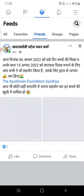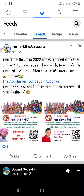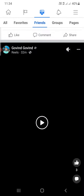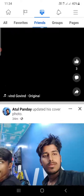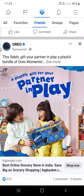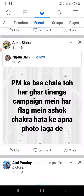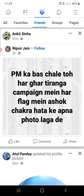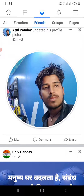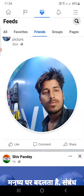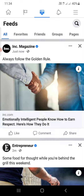Whatever option you select — suppose I'm going to select Friends — then these feeds are the most recent ones. You can check the timing: the first one is nine minutes ago, scrolling down there is a reel from 32 minutes ago, then 34 minutes ago, 51 minutes ago. This will be the recent feed sorted by time.